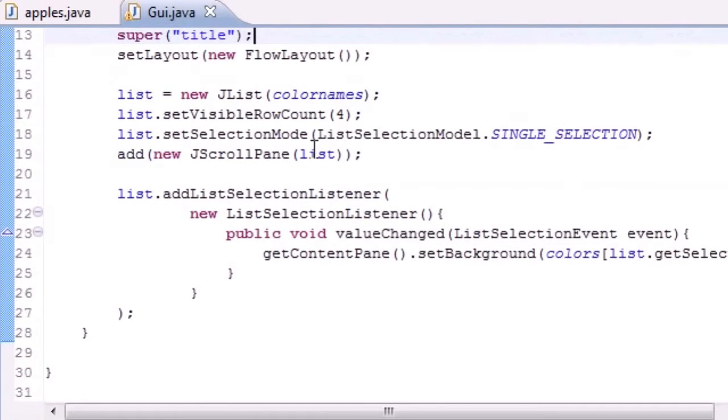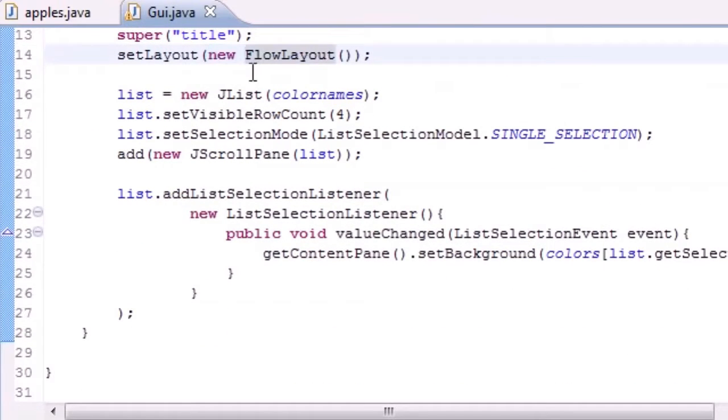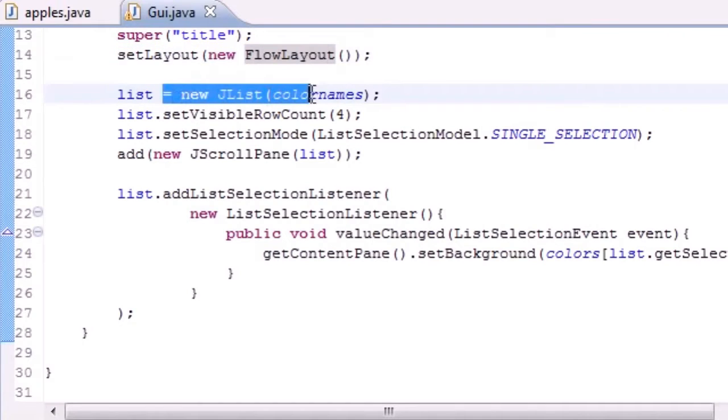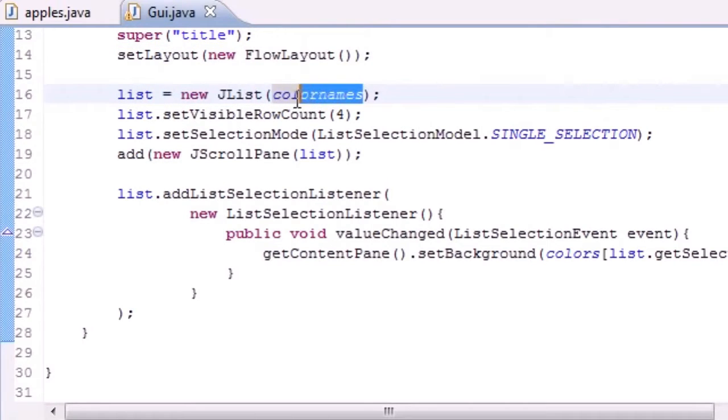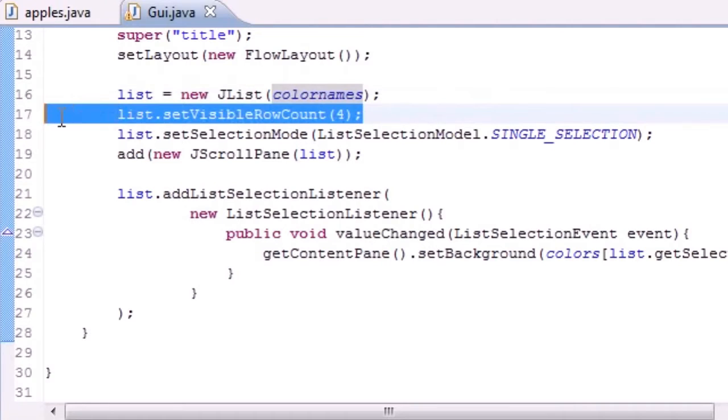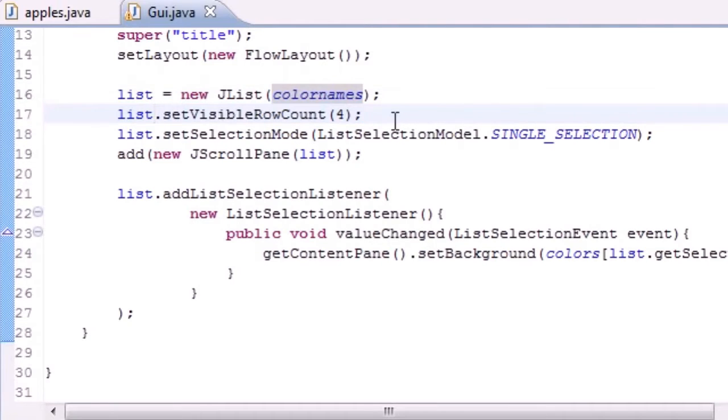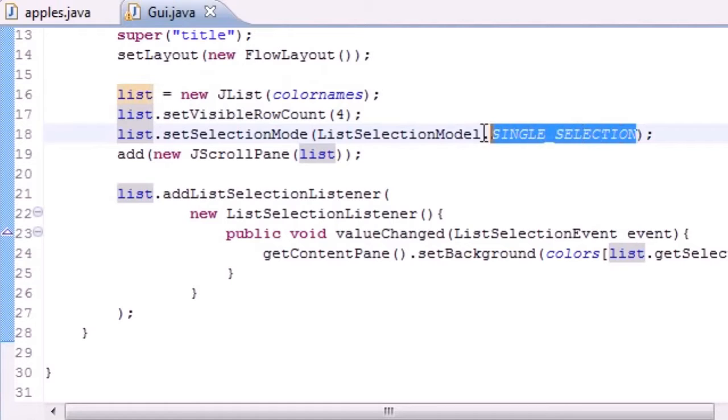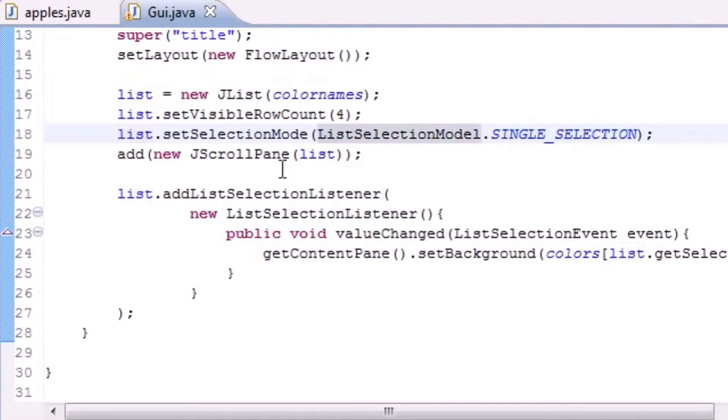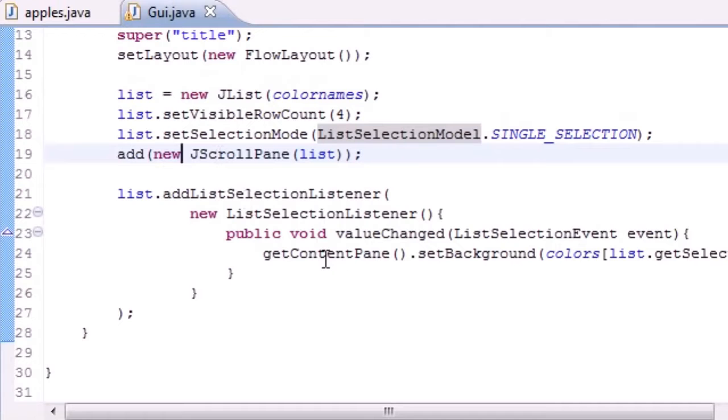Next, we made a constructor with a title, a layout, yada yada yada. We made a list and we set it equal to JList color names, which were the options that the user can see. Set the visible row count, which was four options by default. Then we made a single selection so you can only select one at a time. And we made a J scroll pane, which gave us a scroll window if necessary.